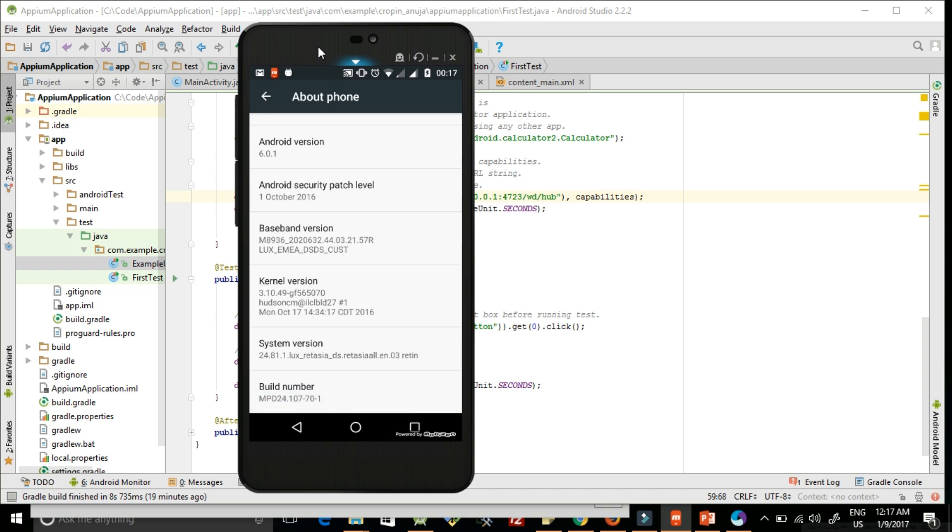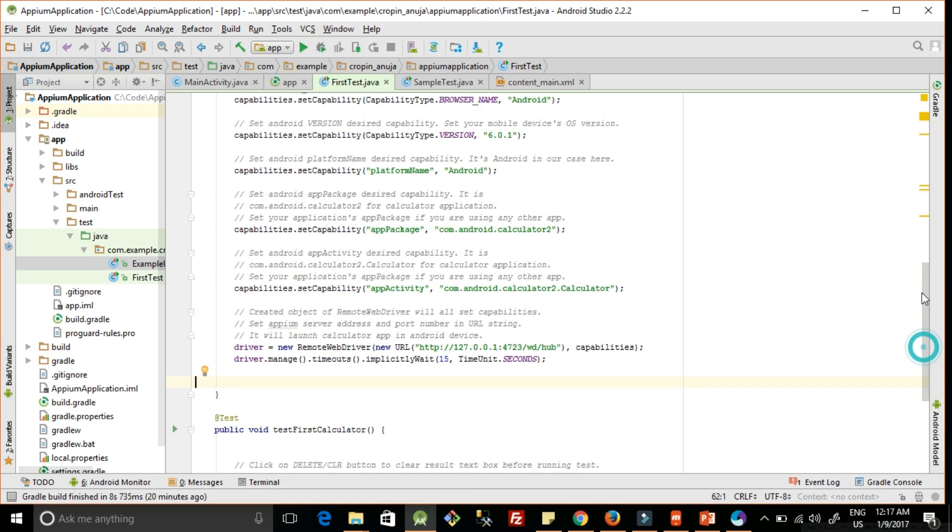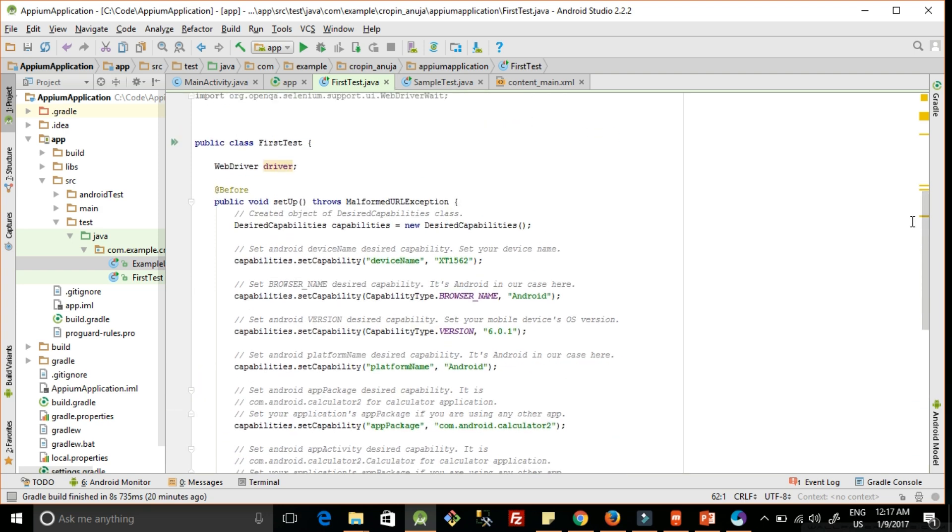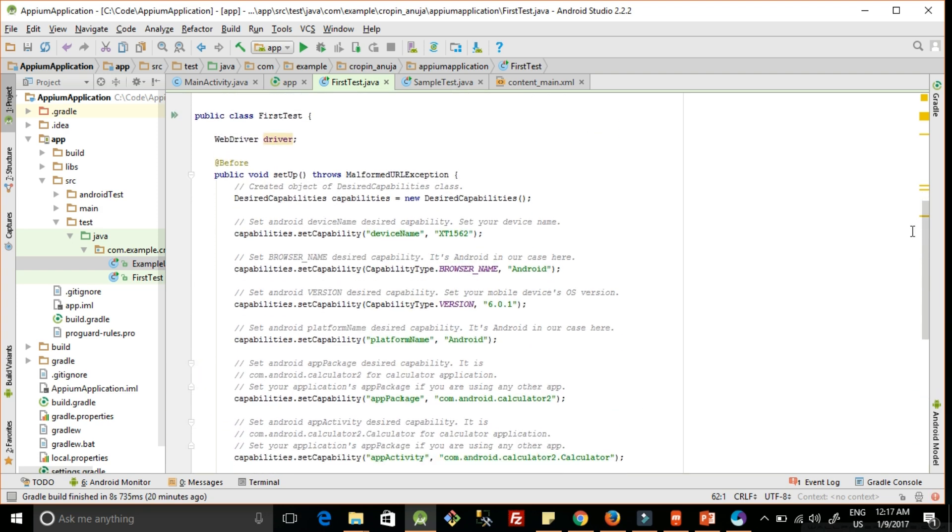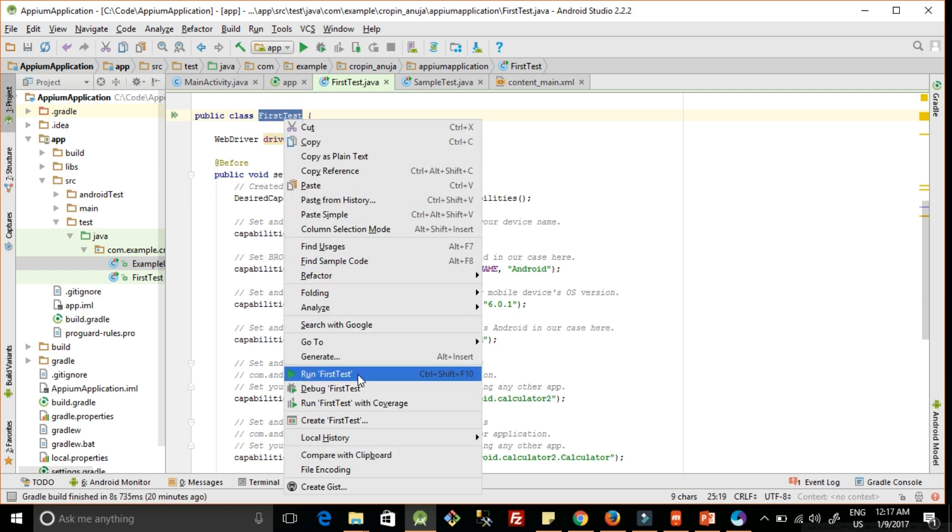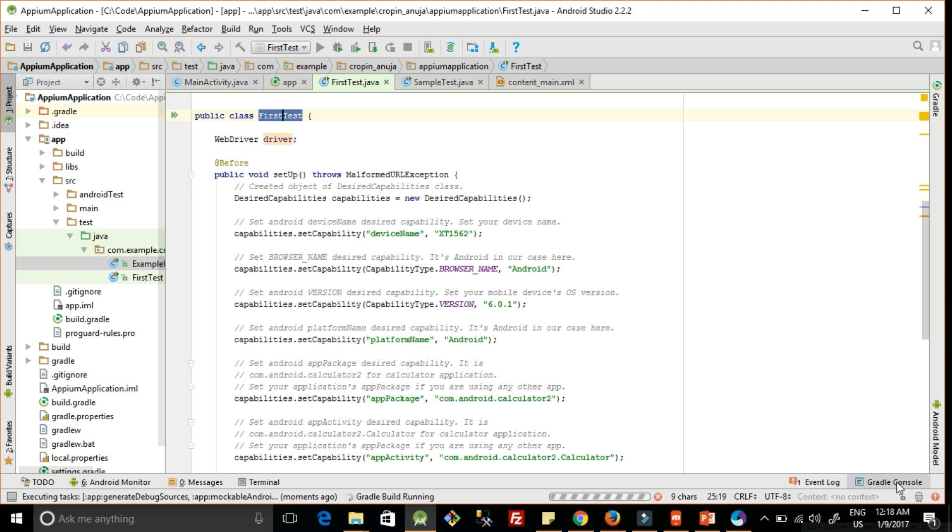Now our phone is connected and our server is started. Let's run the test case. Click on this class name, then right-click and click on Run FirstTestCase. It will start doing a Gradle build and it will launch the application in my phone. Let's wait for it to build successfully first.